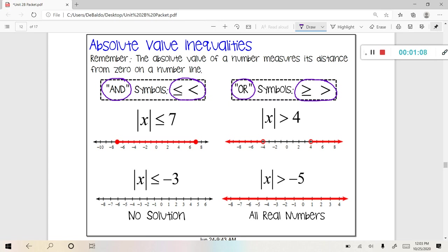Looking at these four examples on the bottom, you can see where these graphs are coming from in reference to these inequalities. Looking at the first one, the absolute value of X is less than or equal to seven. Think to yourself what could be represented as X — seven and negative seven — because that's the absolute value of X. So we would be representing on our number line all the numbers between negative seven and seven. Same thing for the absolute value of X is greater than four — we could represent what's in those absolute value bars by either negative four or four, giving us that 'or' graph.